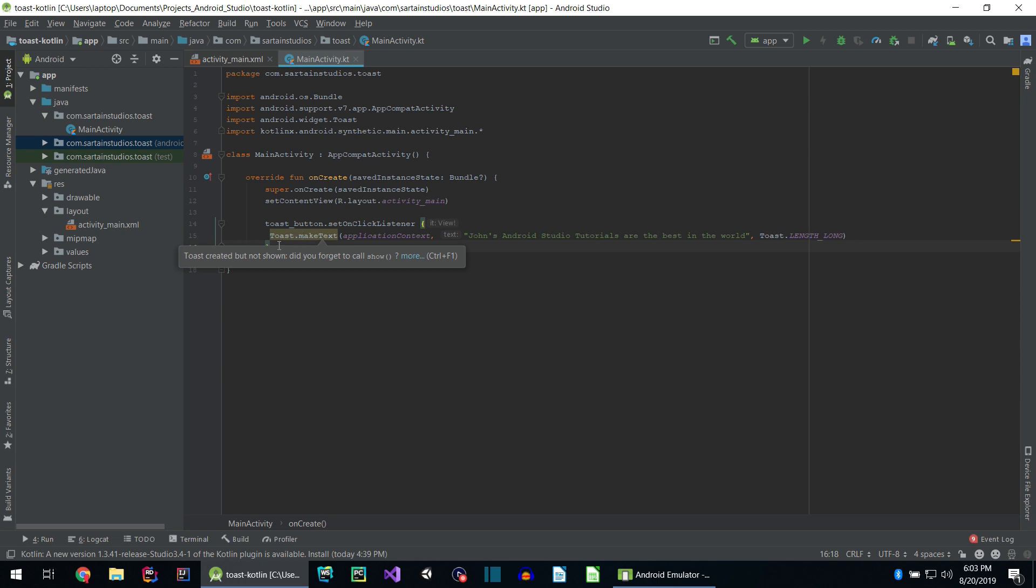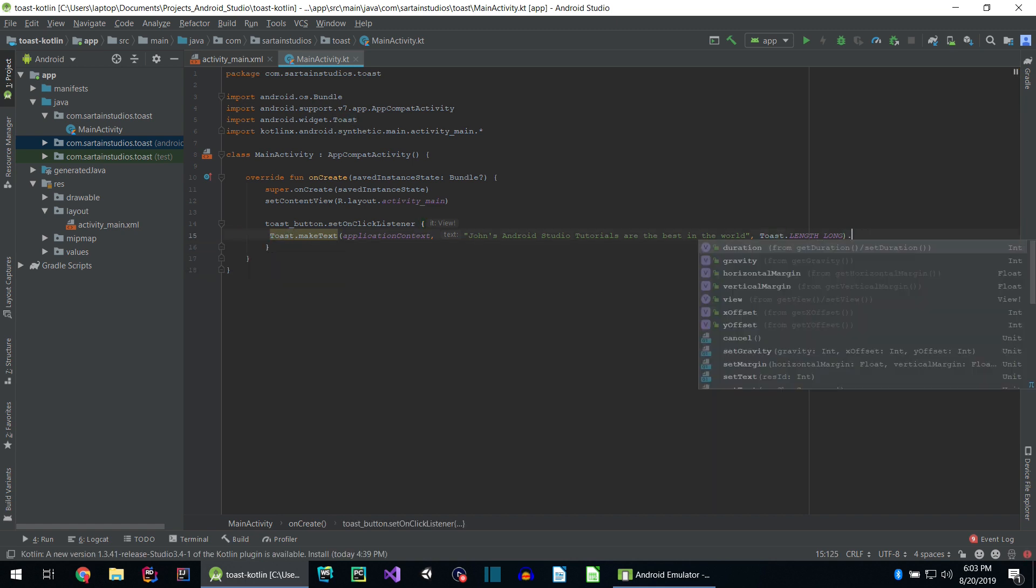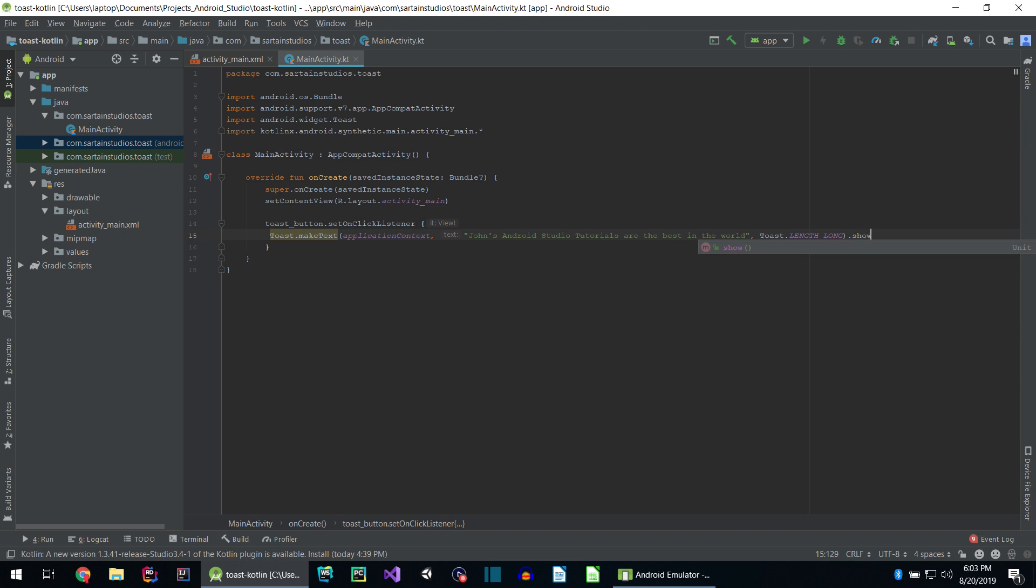Let's click on it. It says toast created, but not shown. Did you forget to call show? So what does that mean? Well, it means we made our toast correct, but we're not showing it. So how do we do that? At the end, let's just add dot show by calling the dot show method.